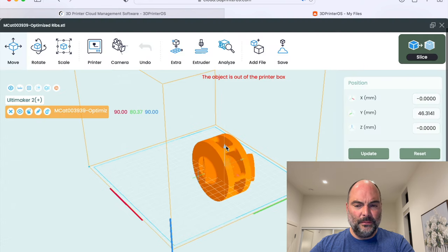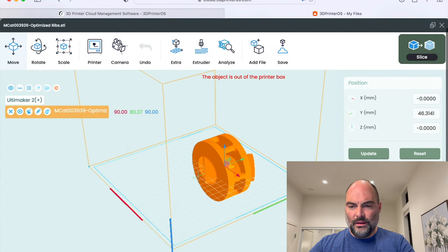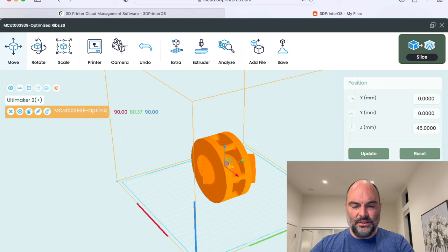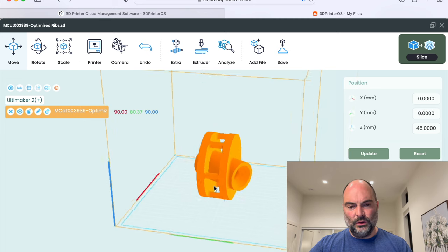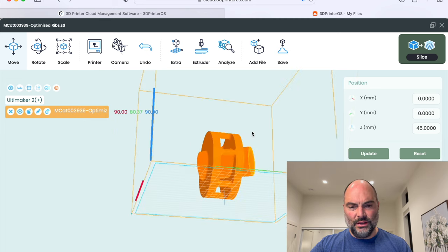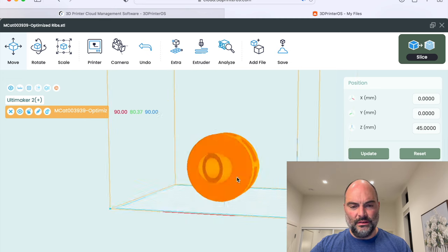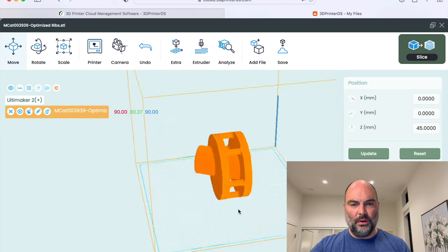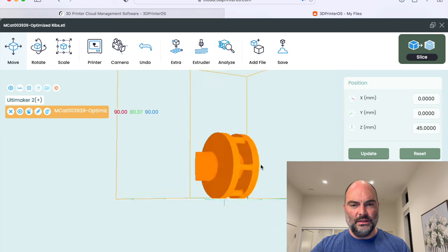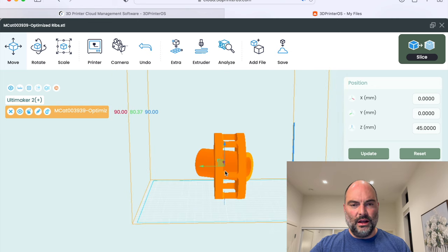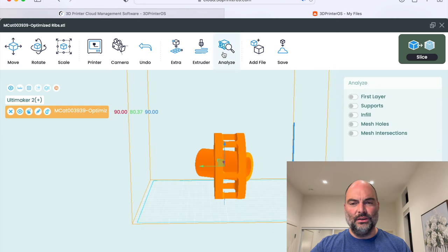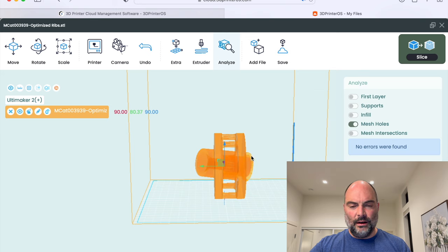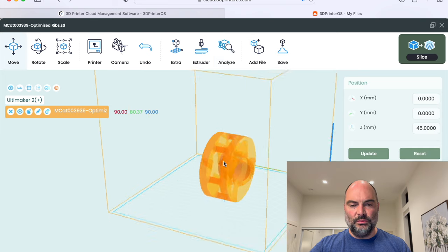I can go to layout here, I can put this on the bed, I can center it, I can hold the option key and rotate it. So here you go. I've got a part that I want to print. I can even have it analyzed. I can see all kinds of attributes.